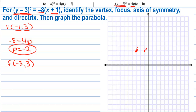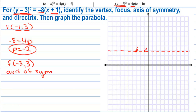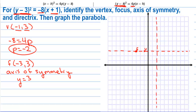The axis of symmetry cuts the parabola in half and passes through both the focus and vertex. The axis of symmetry is y = 3. The directrix is on the opposite side of the vertex as the focus. Since the focus is 2 units to the left, the directrix is 2 units to the right: x = 2.